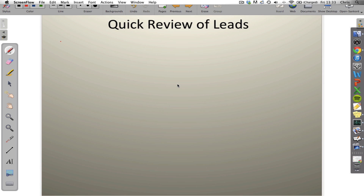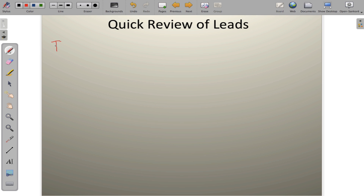Greetings, everyone. In this video, we'll explore how to determine the overall QRS axis on the 12-lead EKG. One method of doing that is called the quadrant method, where we establish a four-quadrant system by using two specific leads — leads 1 and AVF.